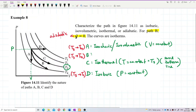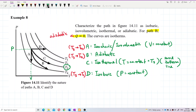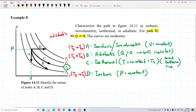So B is definitely Q equal to zero — heat flow equal to zero — adiabatic process, because it's a well-insulated container and there's no heat going in or out. So to summarize: A is isochoric, D is isobaric, C is isothermal, and B with Q equal to zero is adiabatic process. That's all. Thank you.